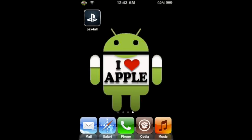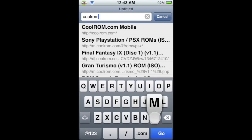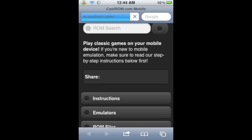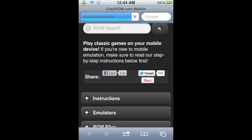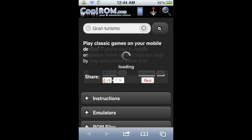Now, to actually get the game, we're going to have to go into Safari, the iPhone's native browser. When Safari loads, we're going to type in the URL coolrom.com — C-O-O-L-R-O-M.com — and this will automatically direct us to their mobile website. From here, there are many different methods of searching for ROMs, but in this video we're going to be searching from the actual ROM search bar. Since we're trying to get Gran Turismo, we're going to type Gran Turismo just like that.